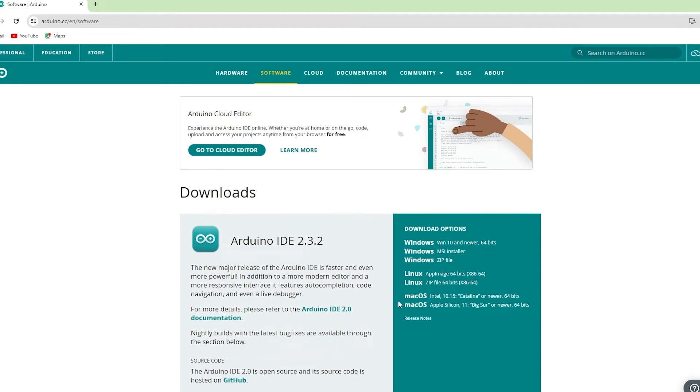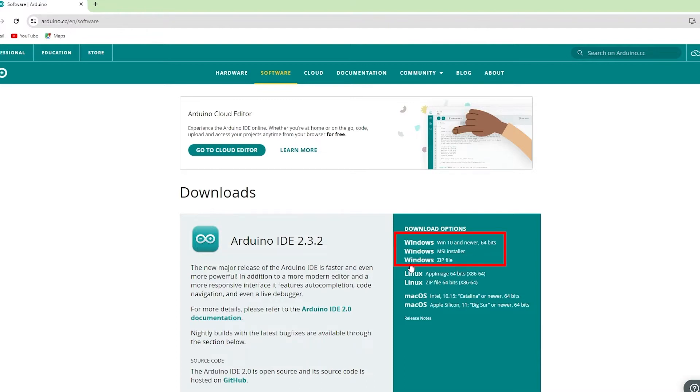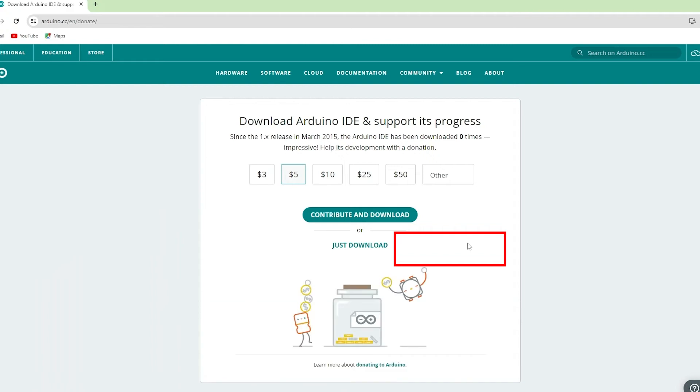Choose the one that matches your operating system. In this video, I'll show you how to download it for Windows. Click on Windows Installer for Windows 10 and newer.